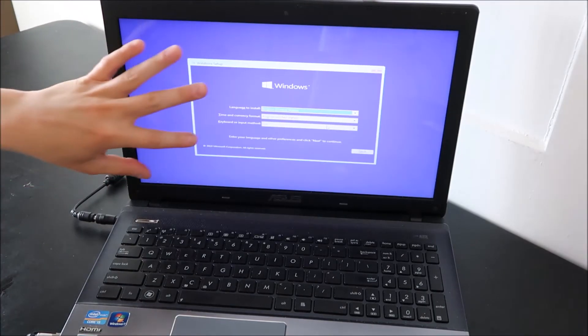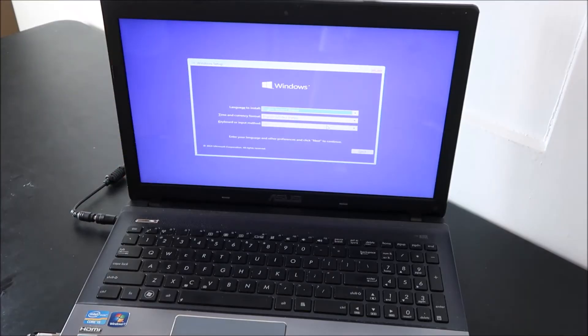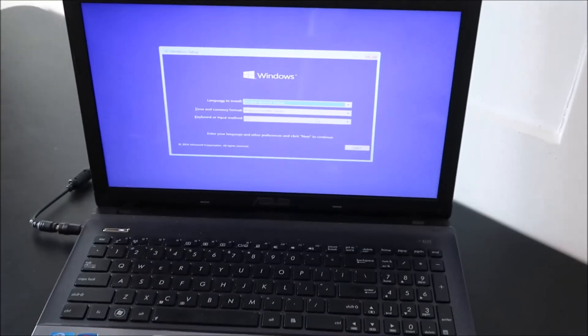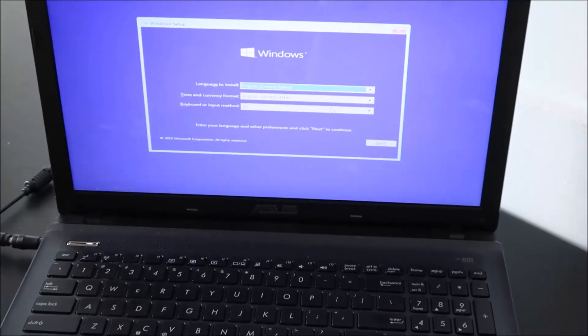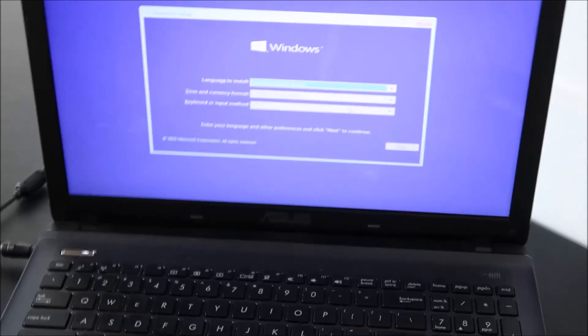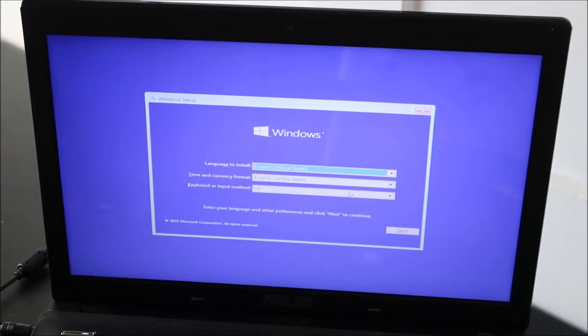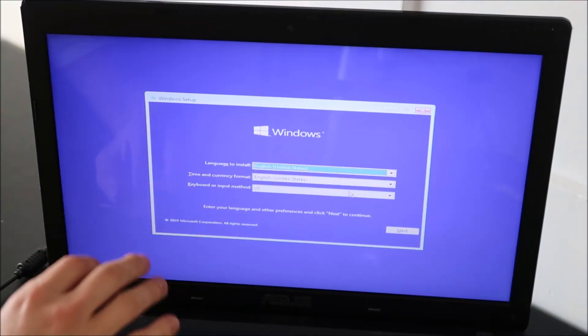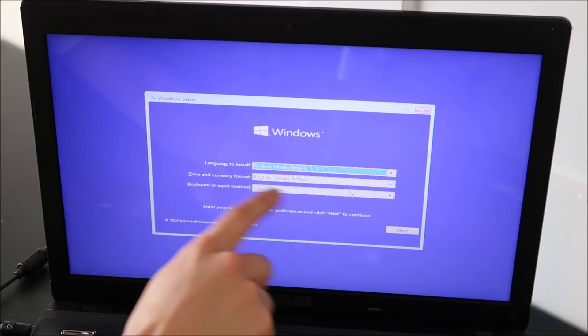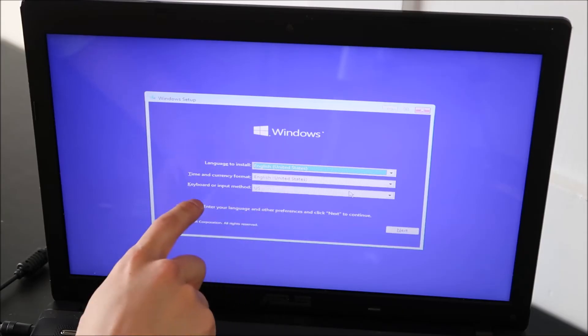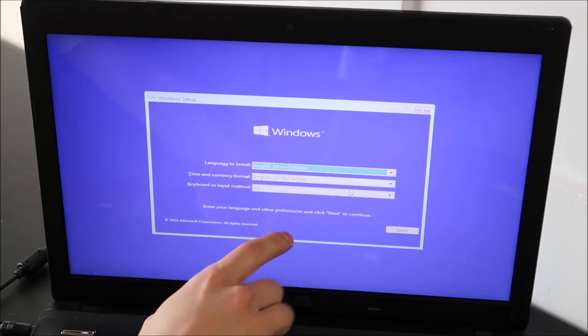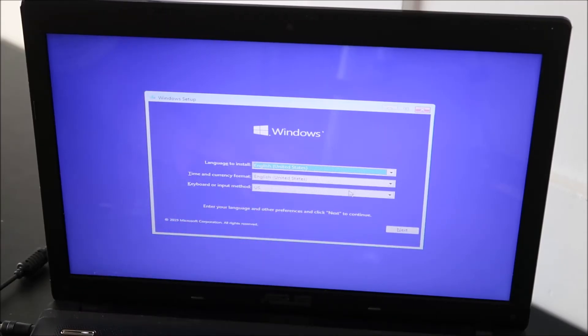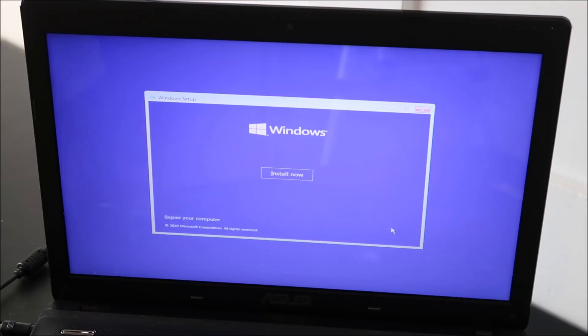So this will be the first screen, the first option that pops up for you. Let me zoom in here from now on so you can see the screen a little better. So there's your first option, the language to install, time and currency format, and keyboard layout. So generally speaking, you don't have to change any of that. Hit next and then install now.